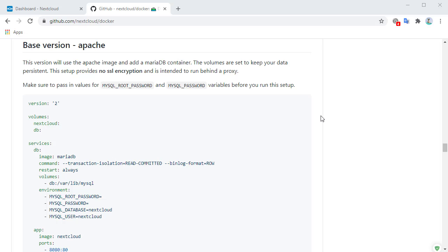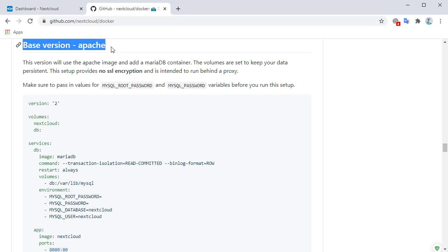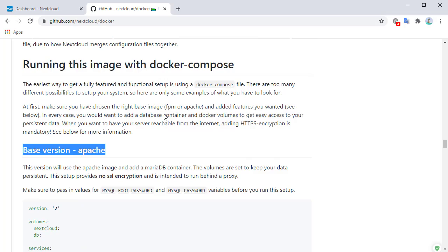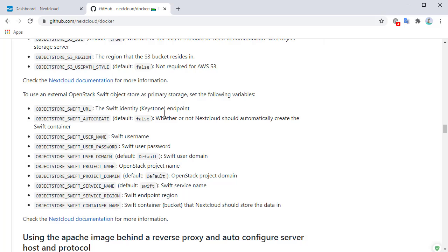In our last video, we saw how to create an instance of Nextcloud using Docker Compose. We used the base version of Apache. The base version does not include all of the additional tools or services that we want. For example, we want to use Redis, which is a caching service to speed up the functionality of Nextcloud.